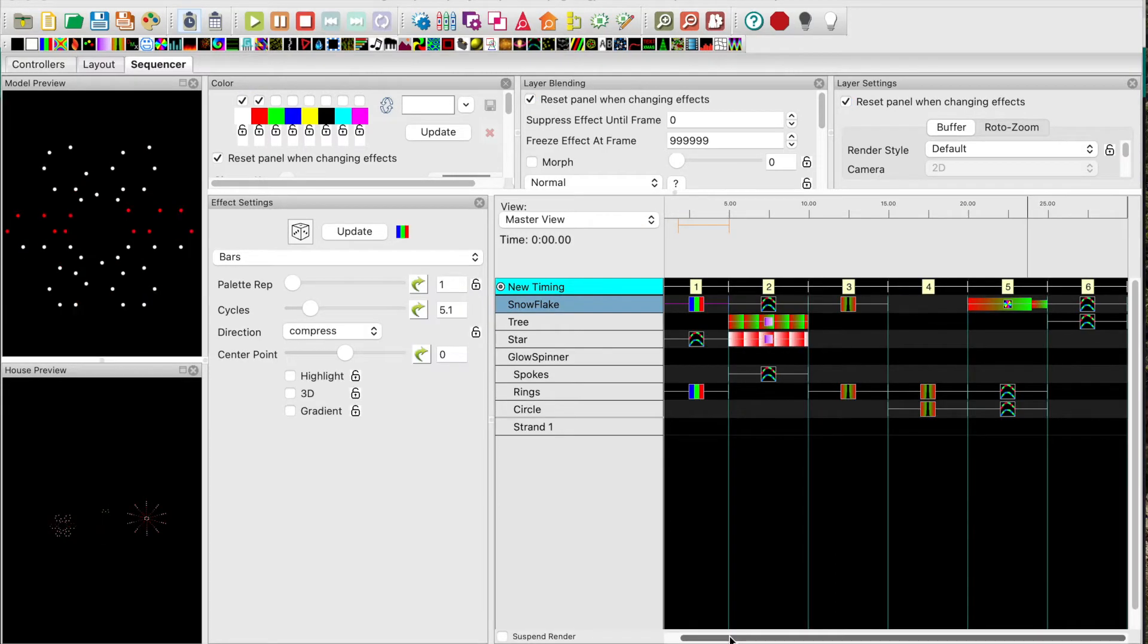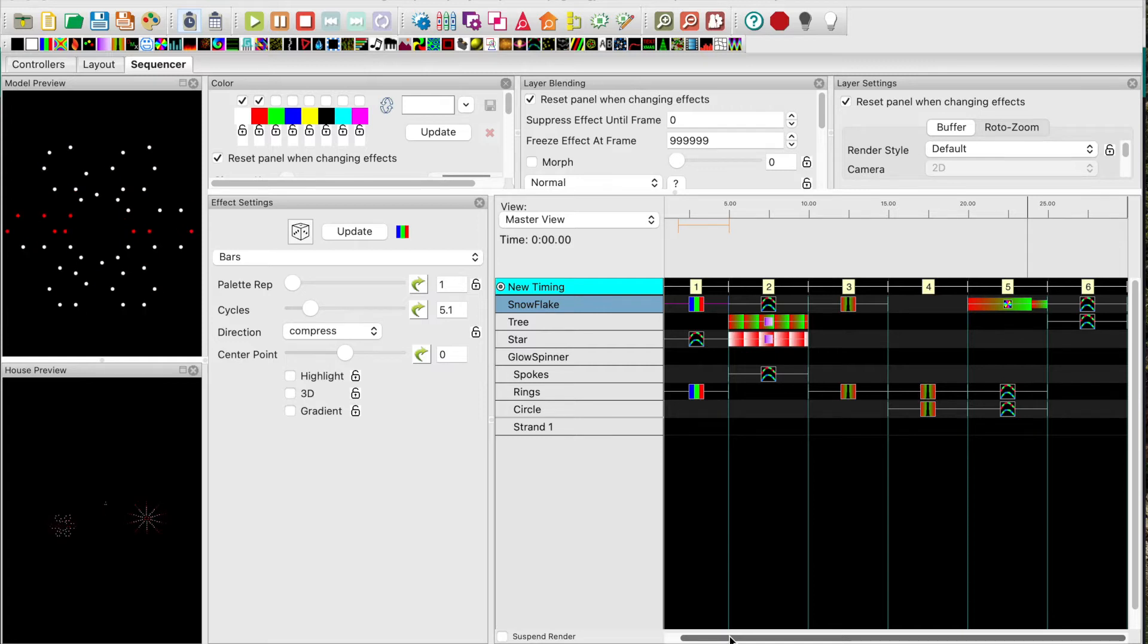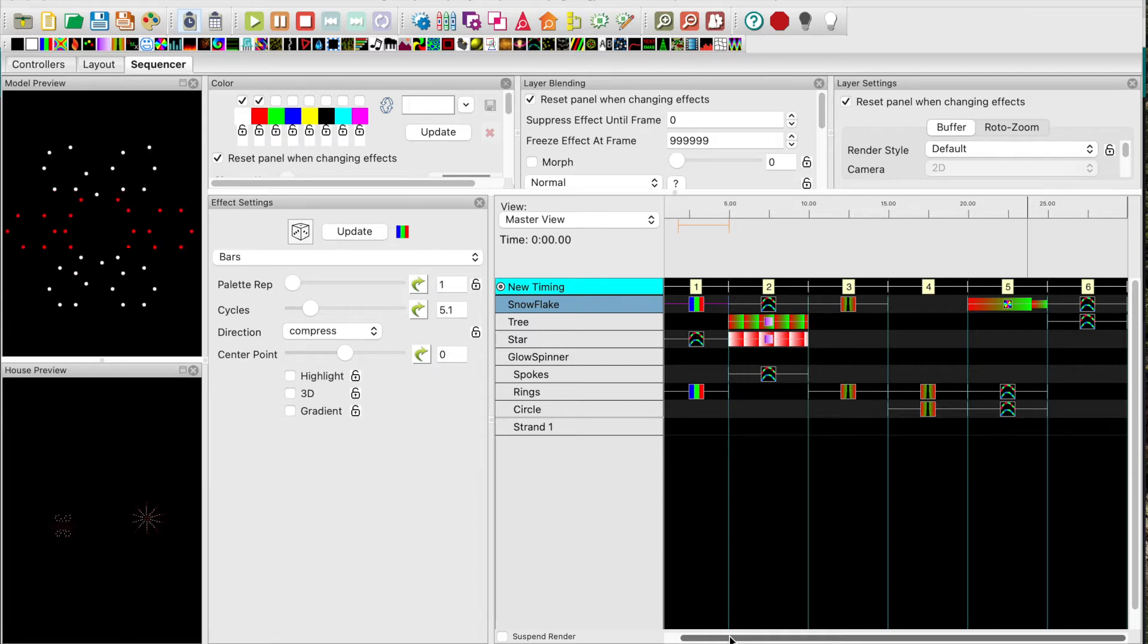Okay, I'm back and I've created a 30 second sequence with some effects on the props. Nothing spectacular here, just a few different effects so that you can see that it's working.